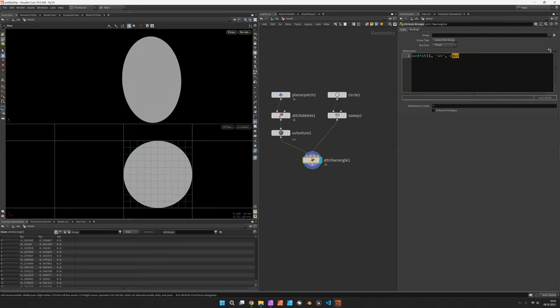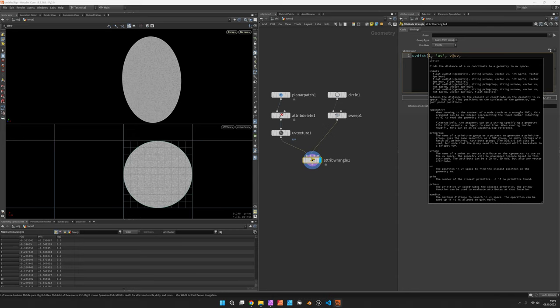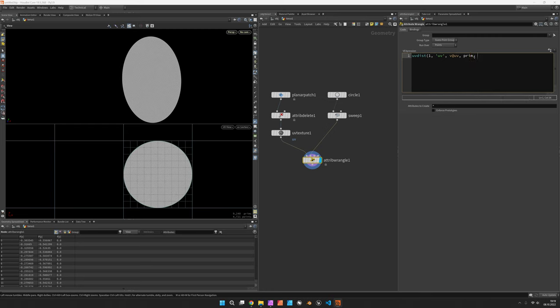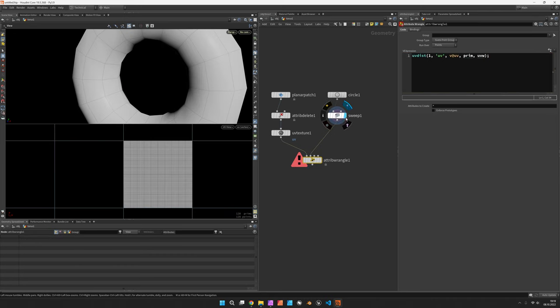And then we would get more info back. So you can see the primitive and the vector is something we get back. So the primitive number is basically the polygon number on the donut.